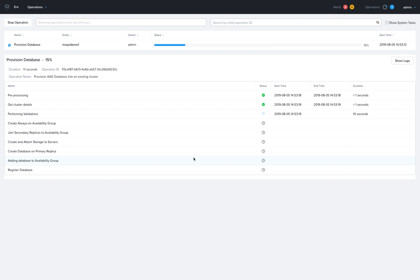We'll then attach all the necessary storage from the Nutanix platform to support those new databases based on our best practices. Thank you very much.